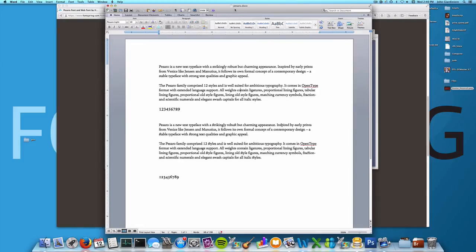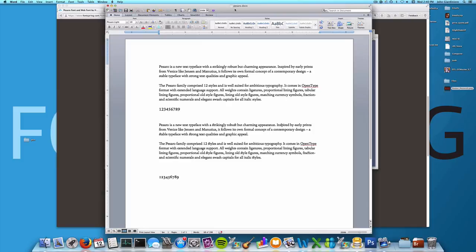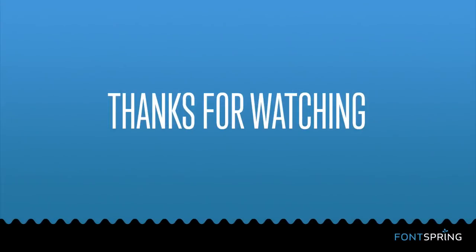So that was an overview of OpenType as well as how to get it working. I hope you found this helpful. Remember that not all font licenses are created equal. If you want to buy fonts from a location where you can actually understand the license, you should head to FontSpring. Thanks.